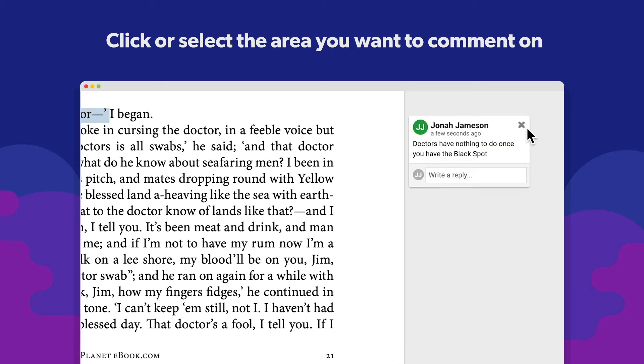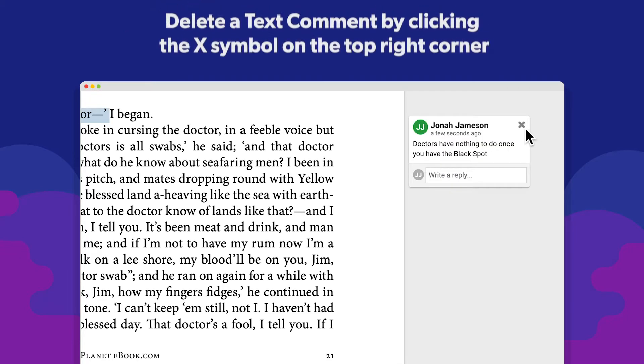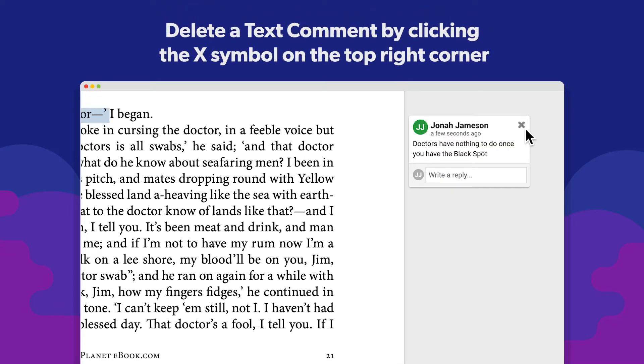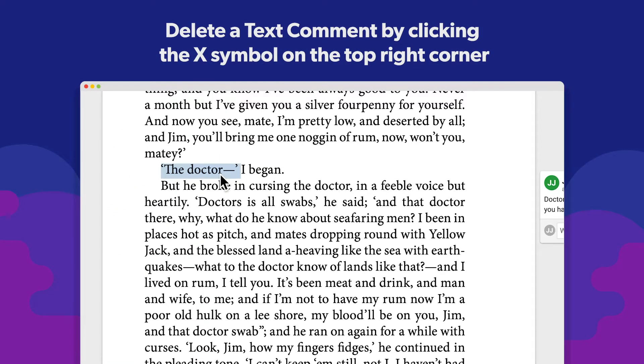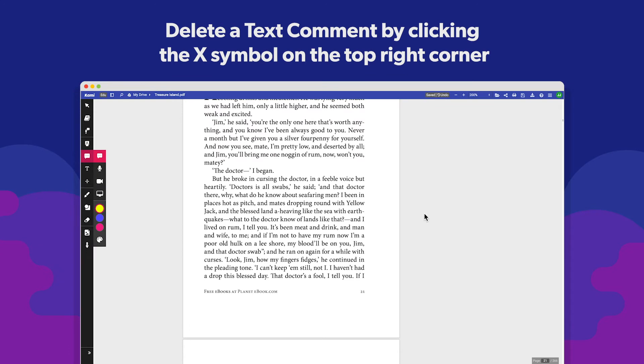To delete it, simply click on the X on the top right corner or hover over them and click the trash bin icon.